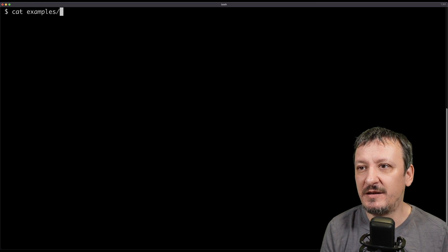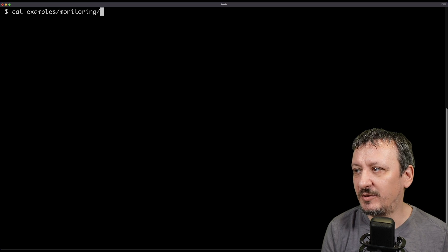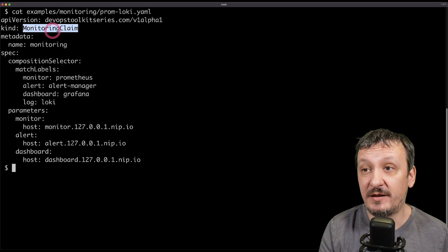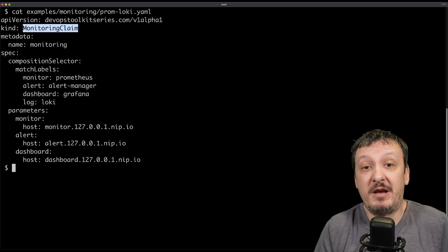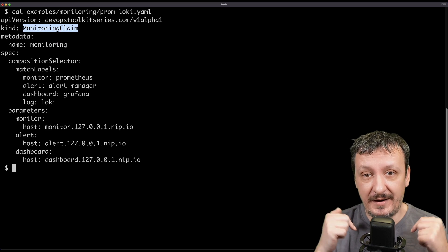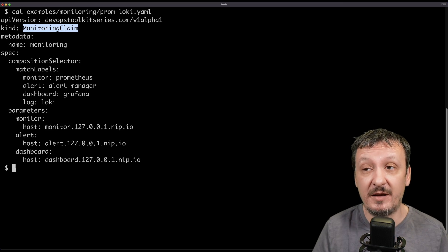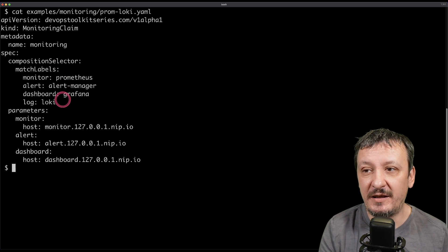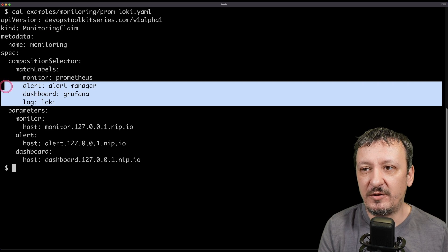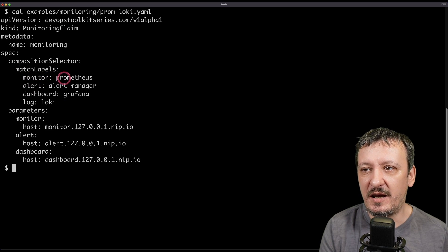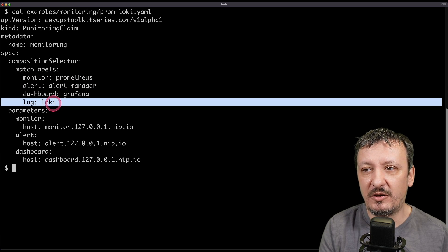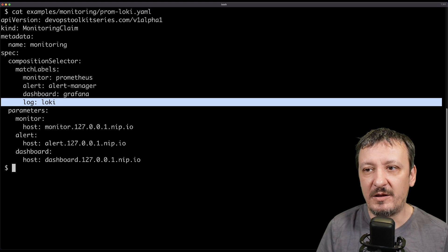Here's the claim that I created — it's in examples/monitoring. I created a new composite resource definition that contains a claim, and this is the claim called 'monitoring claim'. I was too uncreative to figure out a better name. Among all the different combinations I created within my compositions, I as a developer am choosing to use those through matching labels. I'm saying: I want to monitor with Prometheus, I want alerting to be Alert Manager, I want the dashboard to be Grafana, and I want logs to be stored in Loki and automatically shipped there with Promtail.